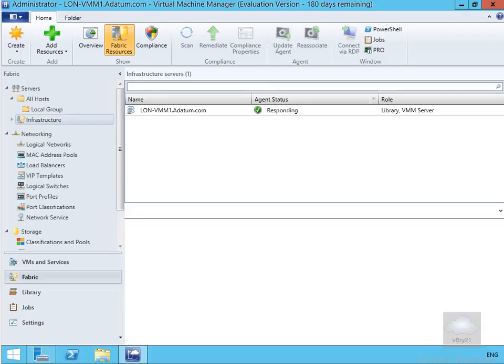Once we've done that we'll create an update baseline. The whole purpose of all of this is we've now got lots of virtual machines, lots of Hyper-V hosts and various other servers which are used for our virtualization environment. One of the things we'd like to do is ensure that our software updates are delivered efficiently.